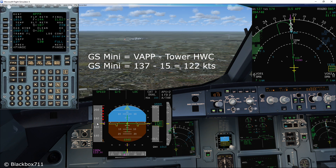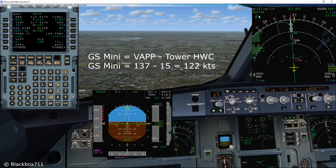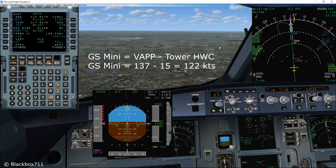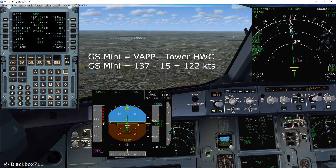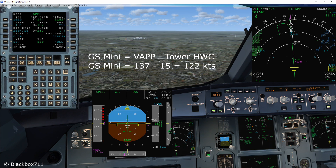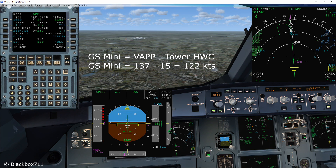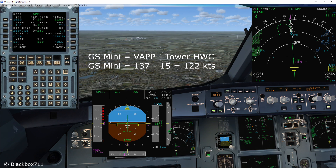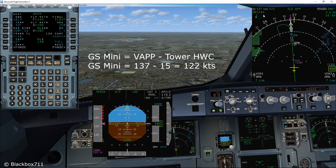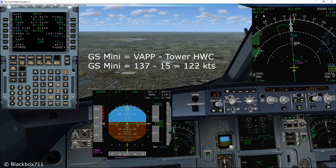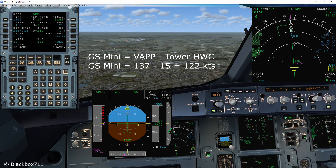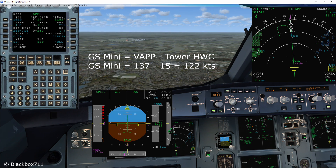Now the headwind component is 48 knots and so the target speed is indicated at 170 knots. By the way, the maximum target speed is V-Approach speed minus 5 knots. Now carefully monitor the target speed as the wind decreases again.